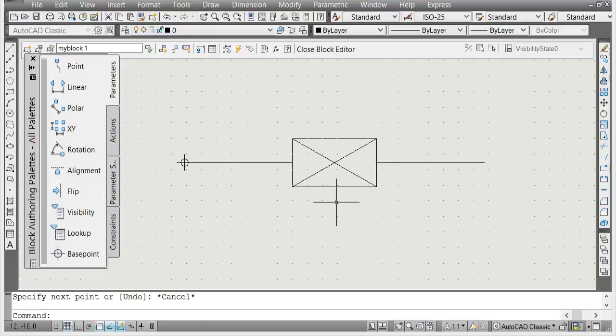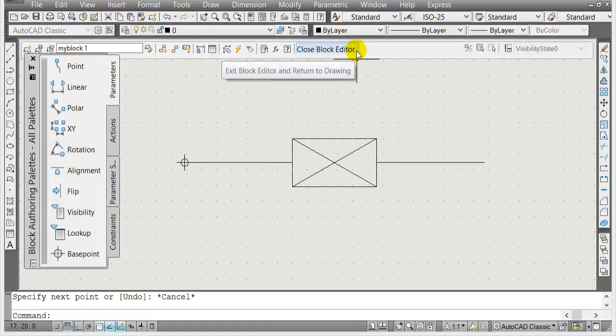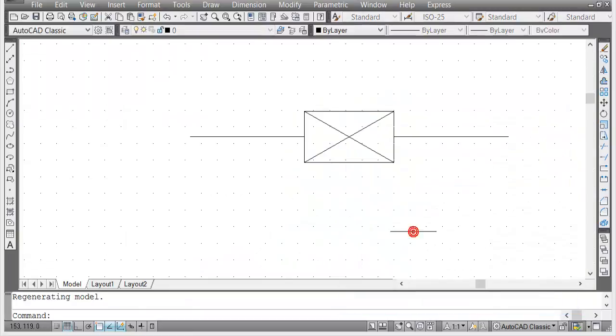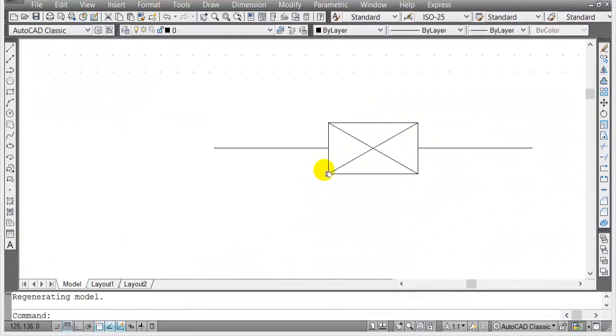Once I'm done editing, I'm gonna close block editor and save the changes. There you go.